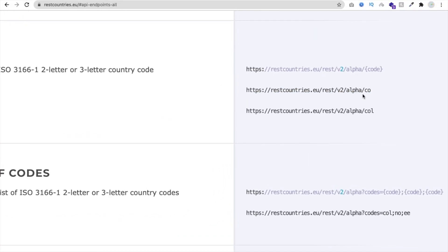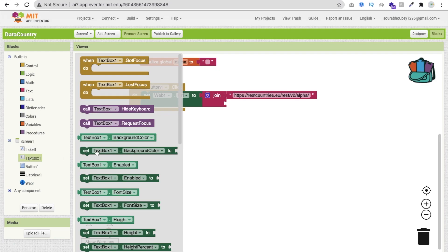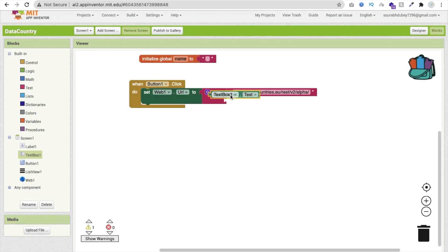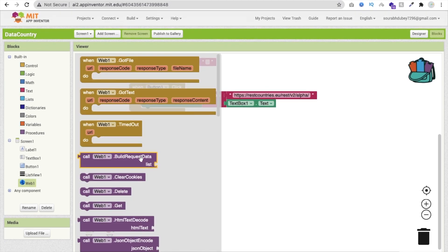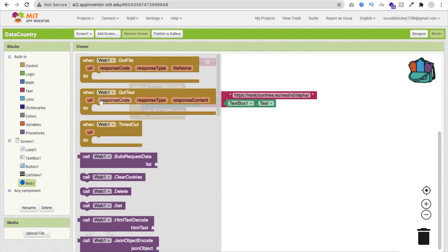Make sure the URL part is correct — paste from HTTP up to the slash before the country code part. Then in that middle part, use TextBox1.Text so that whatever the user types becomes part of the URL. For example, if someone types 'India' it returns Indian information, or 'US' returns US information. After setting the URL, we can simply call Web.Get — no separate procedure needed.